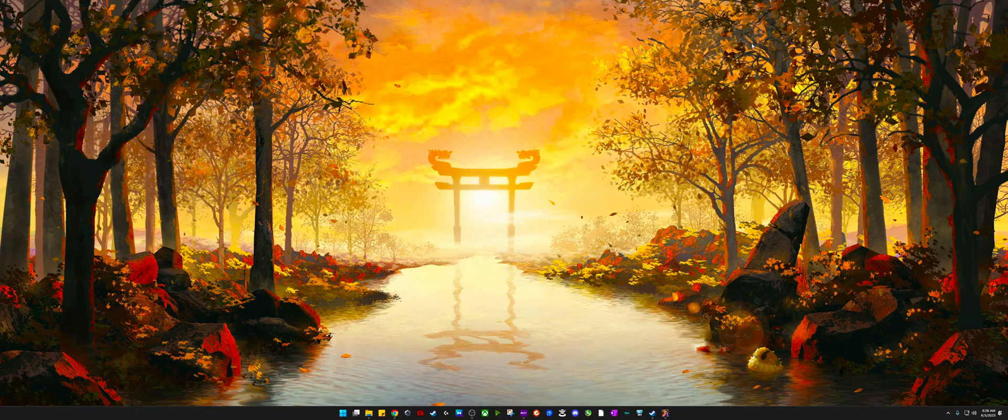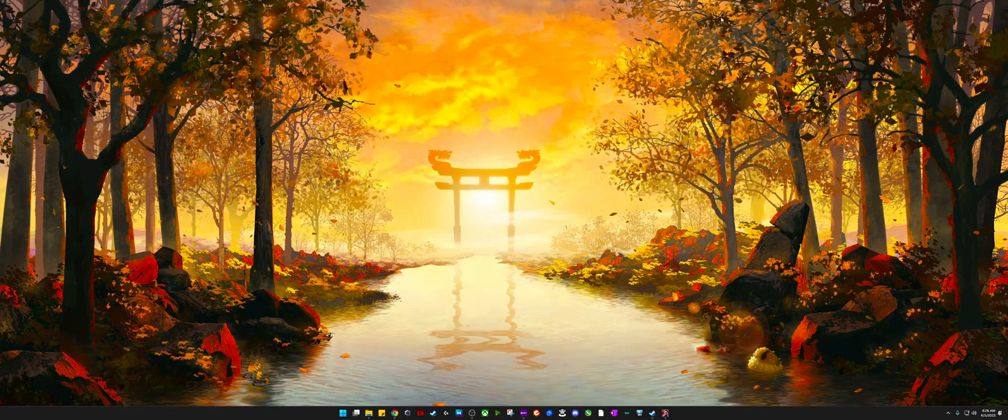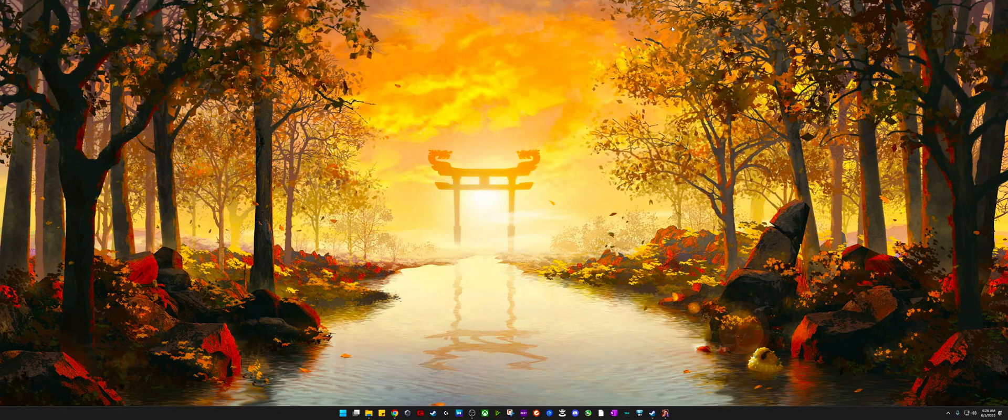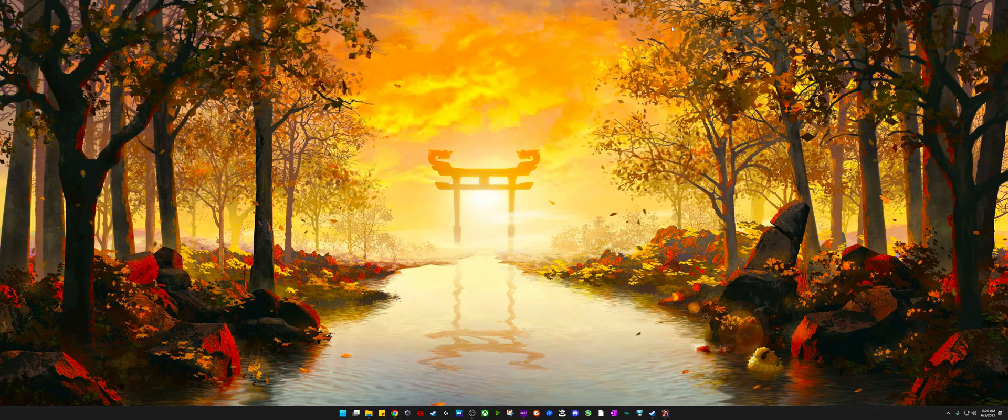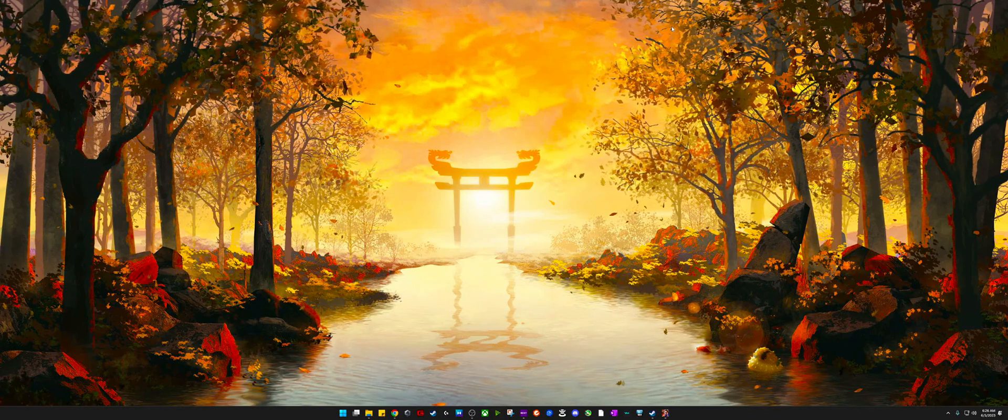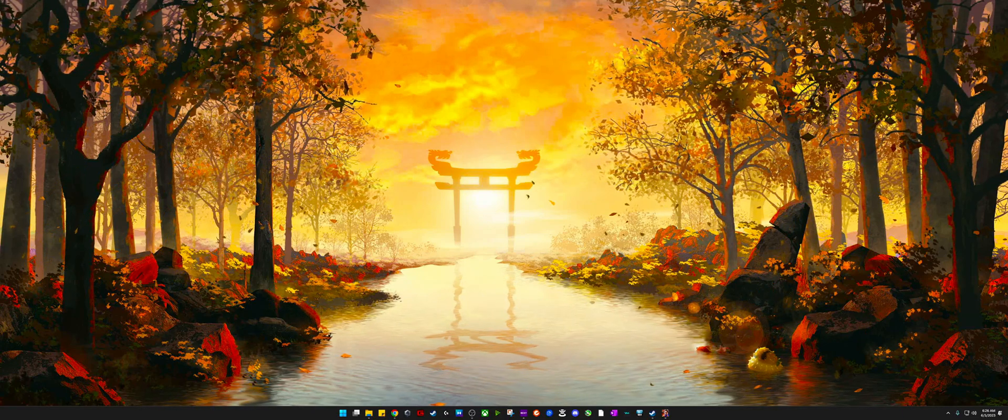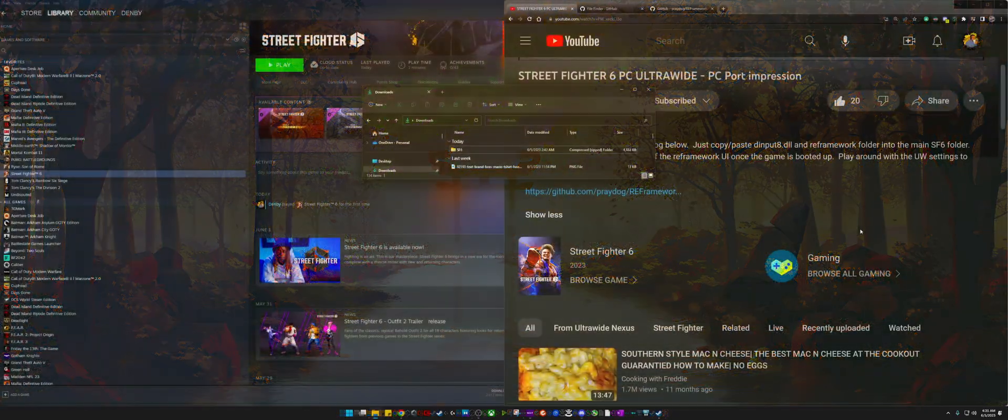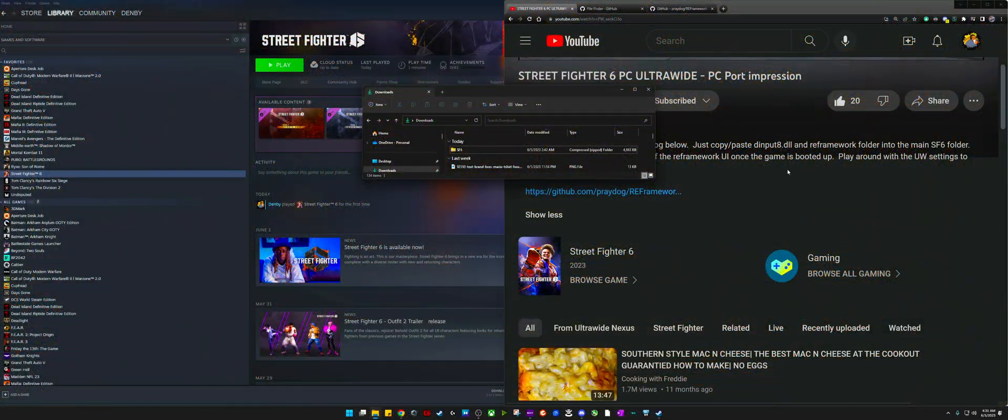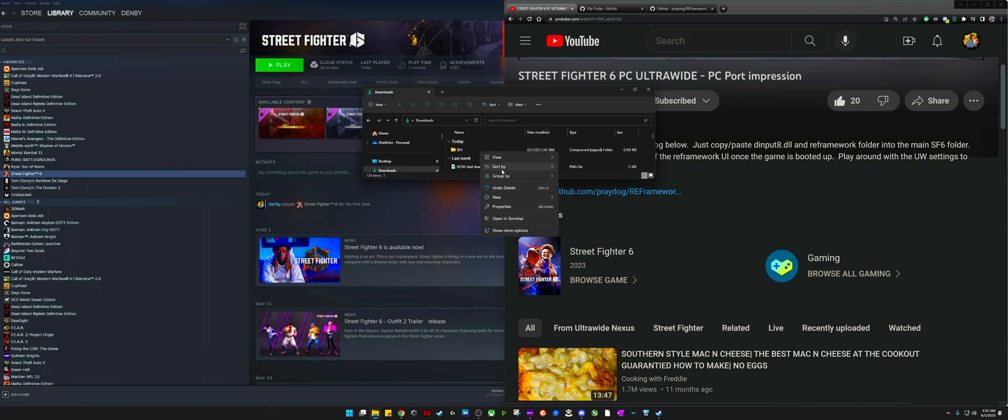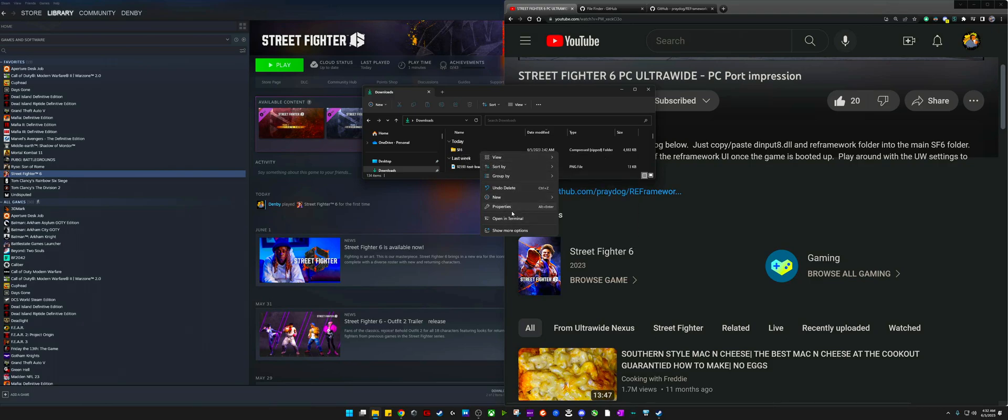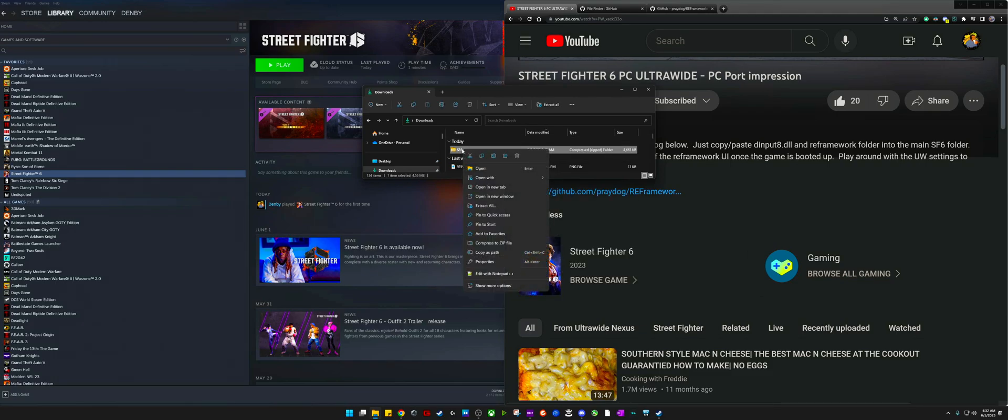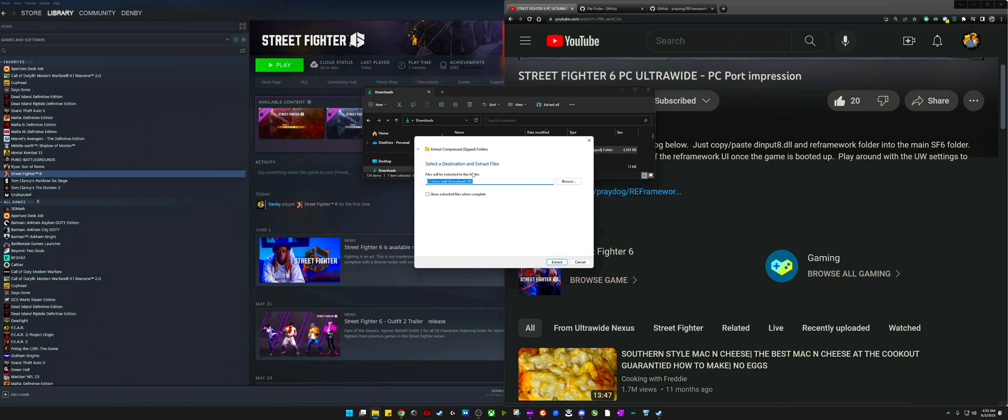What's going on game watchers, this is your boy Biggie aka Didn't B, and I've been looking for an ultrawide mod because you can't play Street Fighter 6 without the black bars on the side. But here's how you do it. I found the video online by Ultrawide Nexus and there's a link down in the description with the file that he has posted on his video. I just copied that over, but the actual credit goes to a guy by the name of Prey Dog.